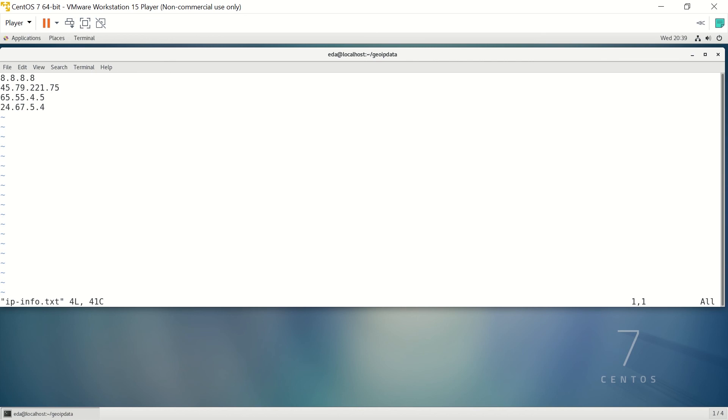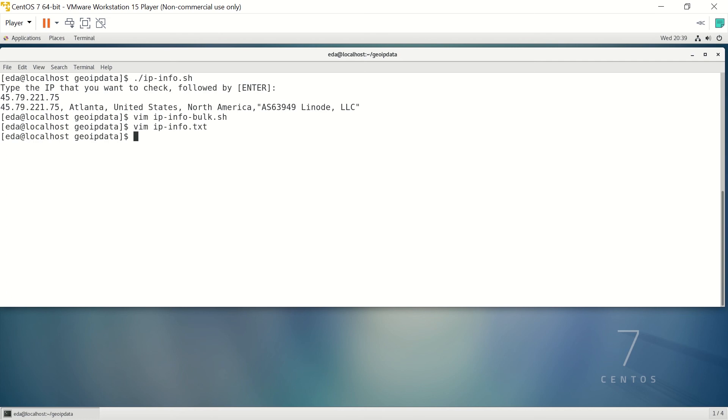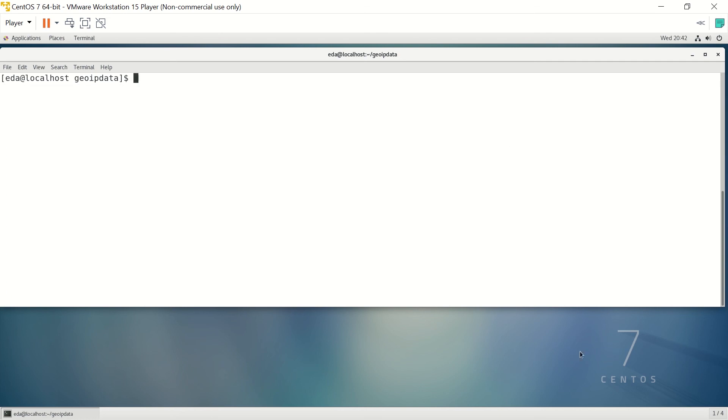Let me get out of this and let's take a look at the actual file. You can see we got four IPs in there, so let's go ahead and run that script and see what the output looks like.